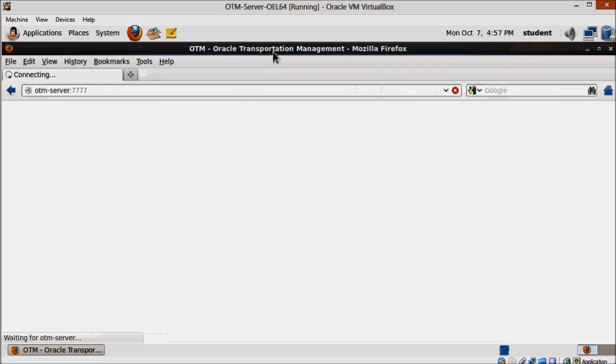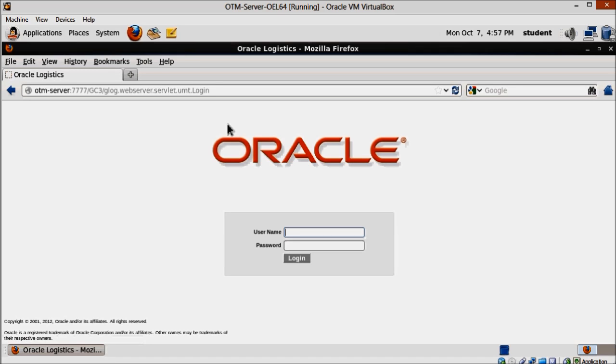Wait for it to load the login screen. And when it does, use dba.admin as user and change me all caps as password.